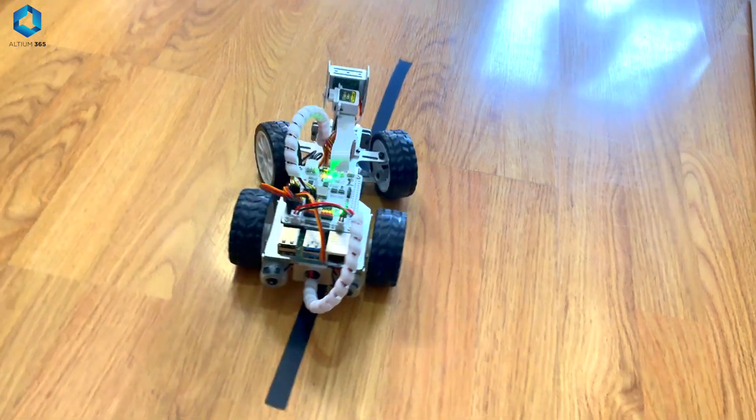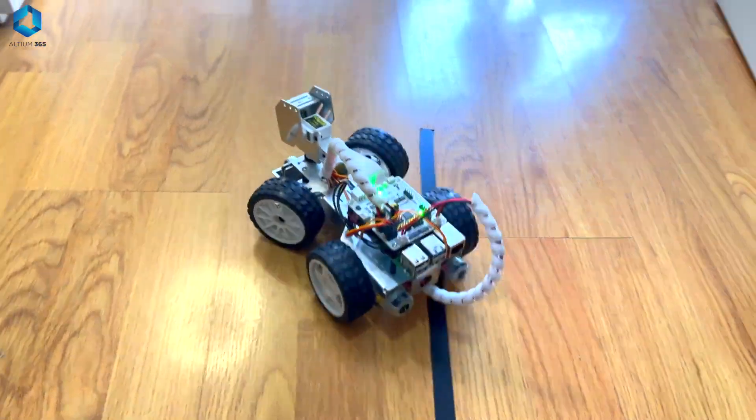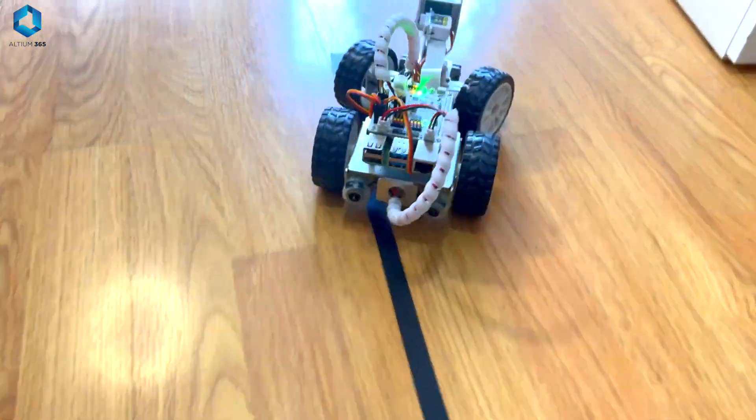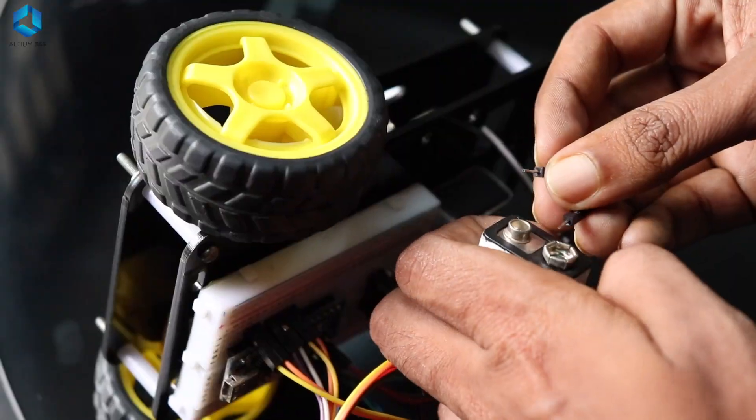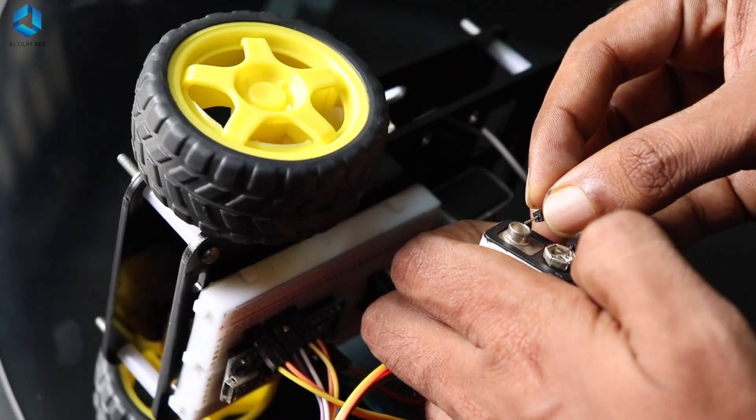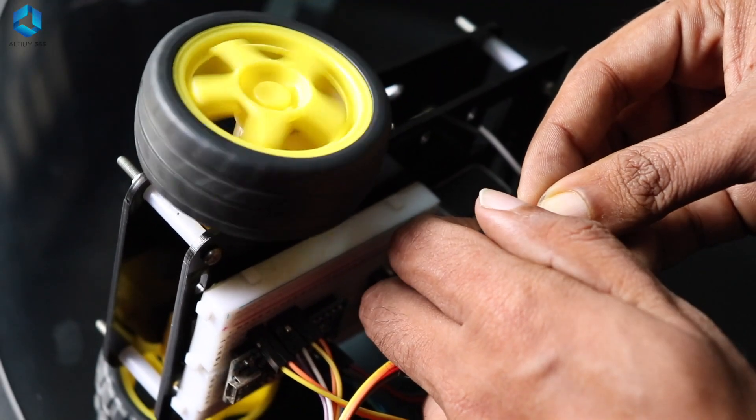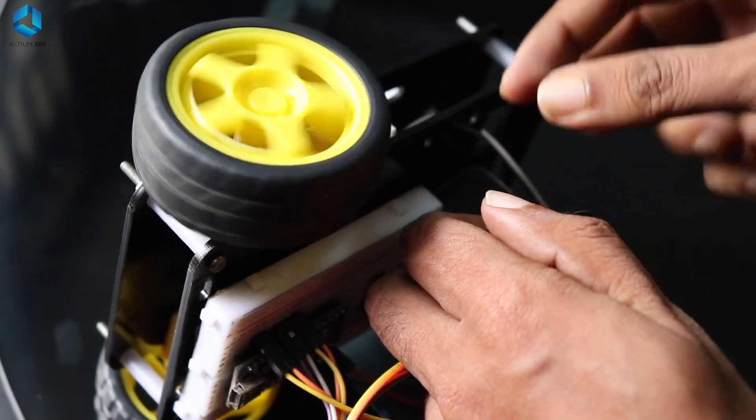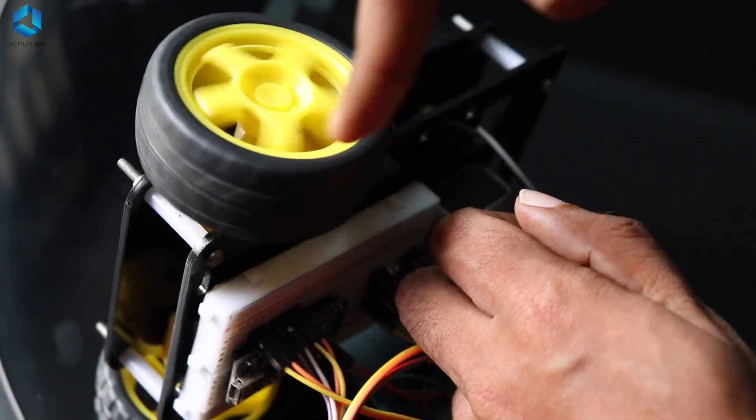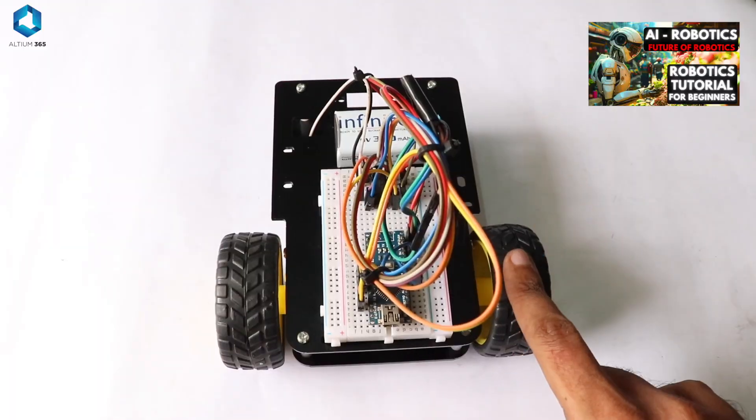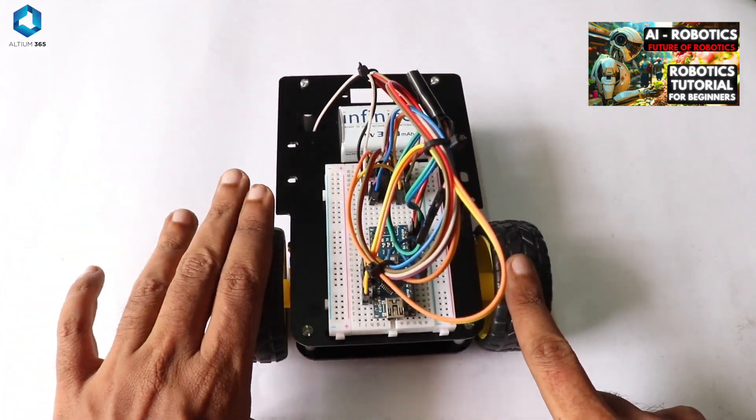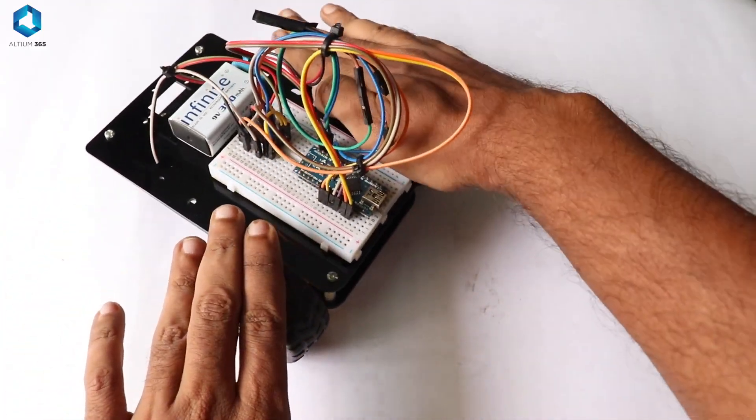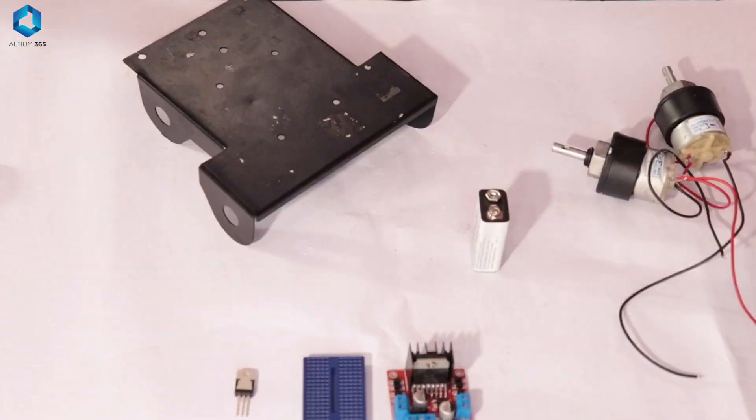In the previous videos for the Robotics for Beginners series, we covered the basics of robotics, sensors and motors and much more. If you have any doubts watching this video, be sure to check out the previous videos in the playlist first.